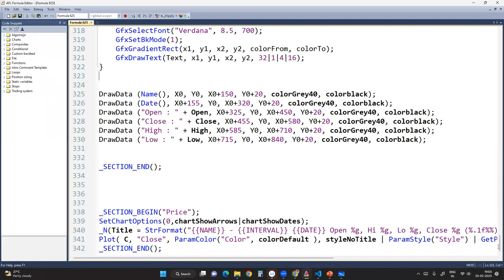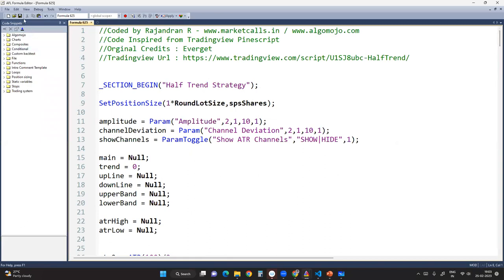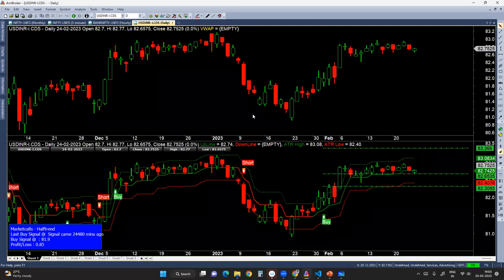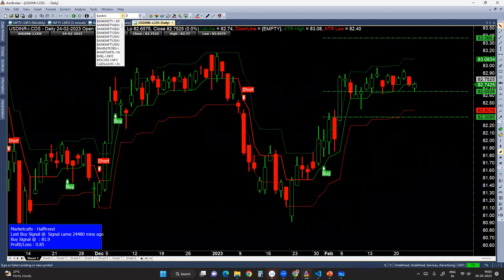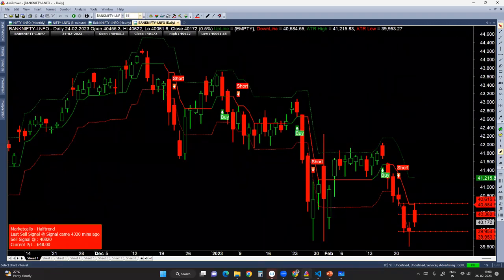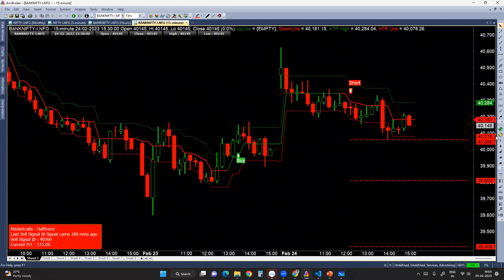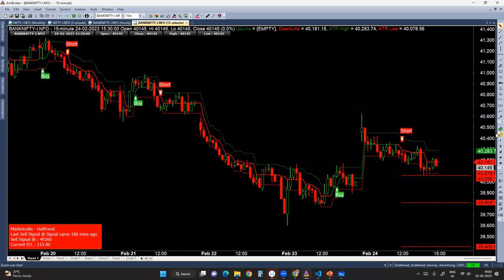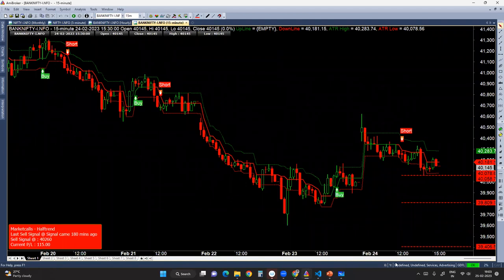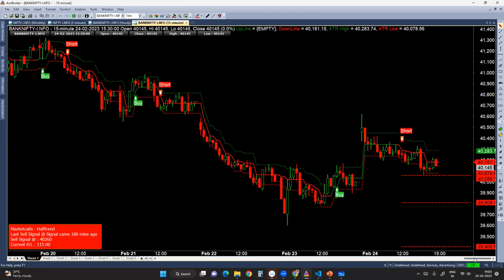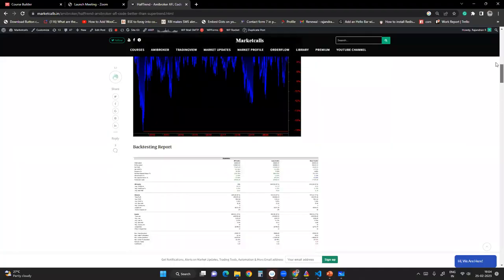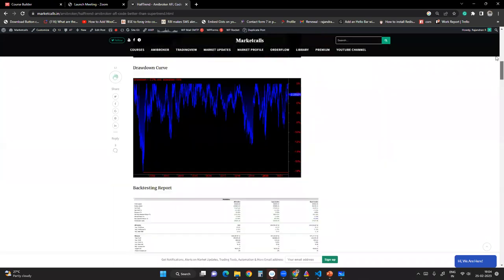I'll save the code and apply it. I'll be getting a strategy like this — the Half Trend code. If you're using it on Bank Nifty, you can consider using it on a 15-minute, 5-minute, or 10-minute scale. This is Half Trend — not Super Trend — and it's very good at managing sideways price action. It's popular in TradingView. I've also given a brief note on it; you can read the notes and backtesting report.